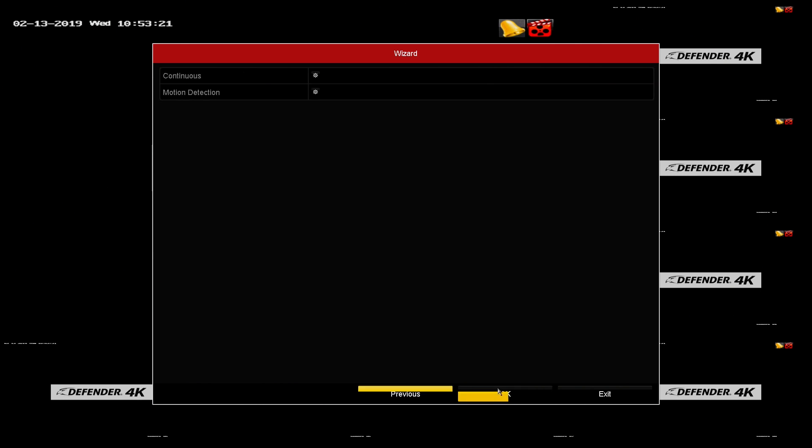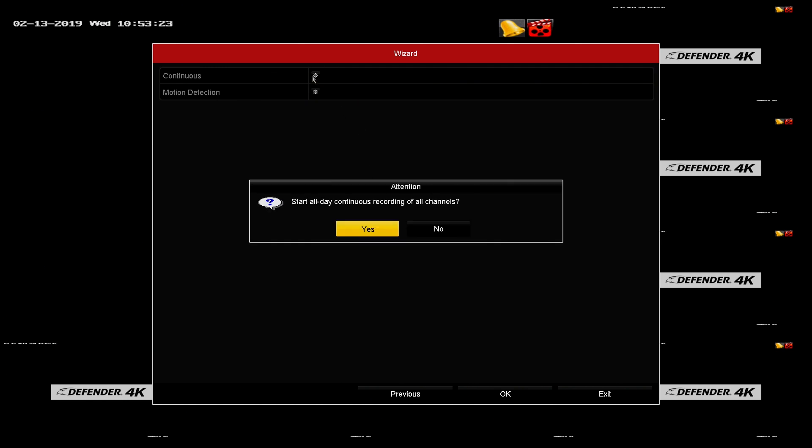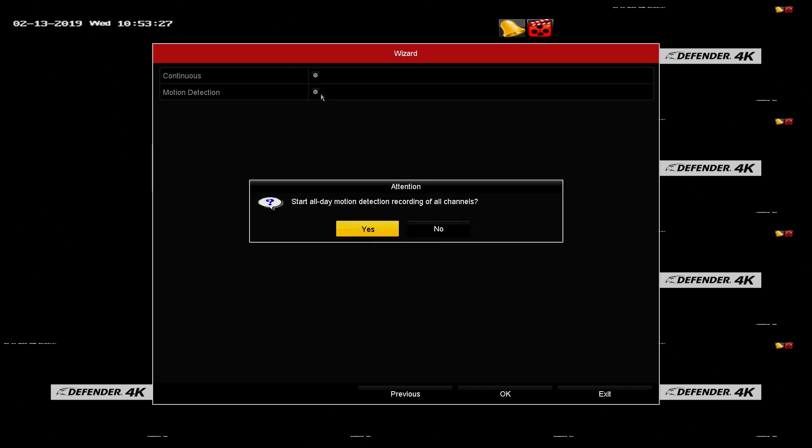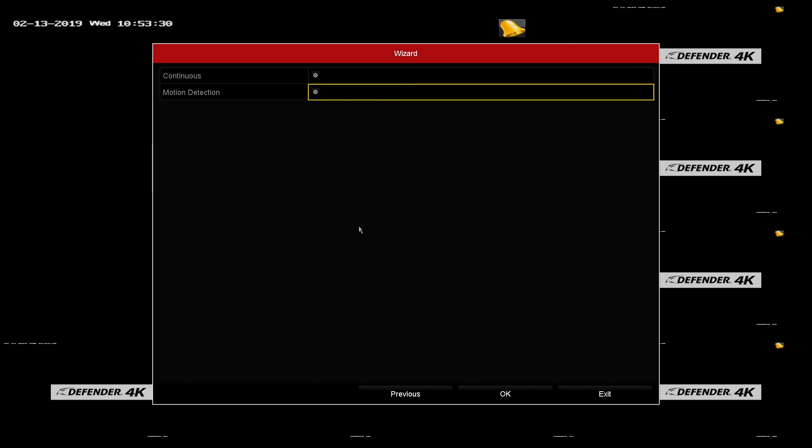Recording options. Continuous. Click continuous to set all cameras to record 24 hours a day, 7 days a week. Click motion detection to record only when motion is detected. This setting is recommended as it will record only when there is movement, storing only potentially useful footage.